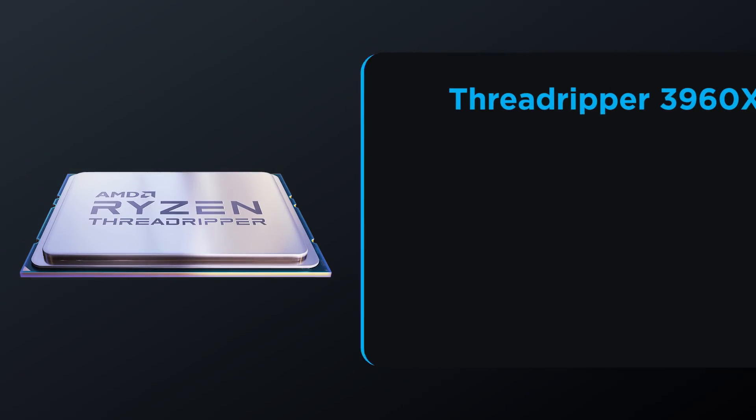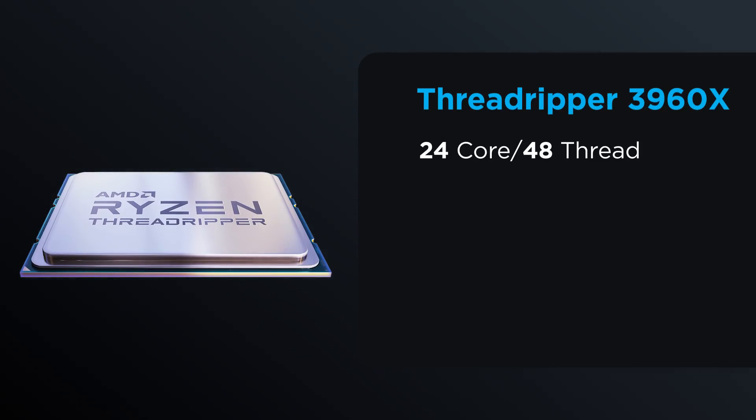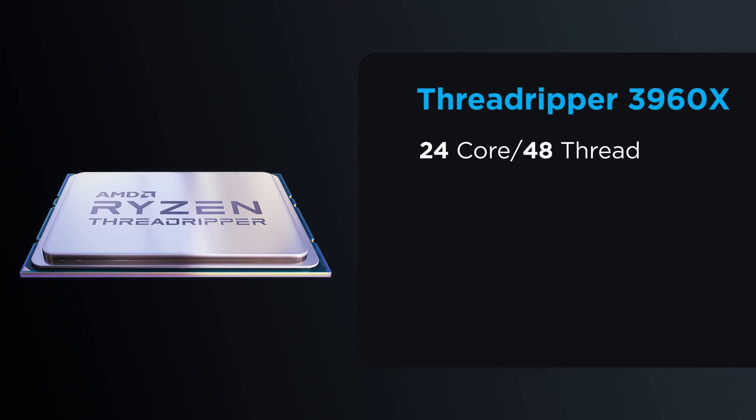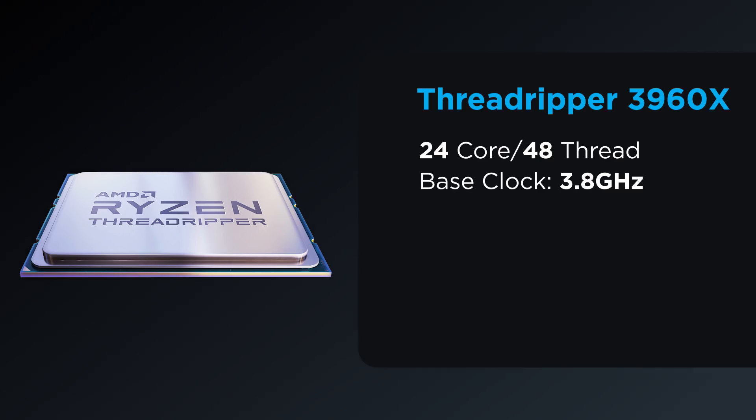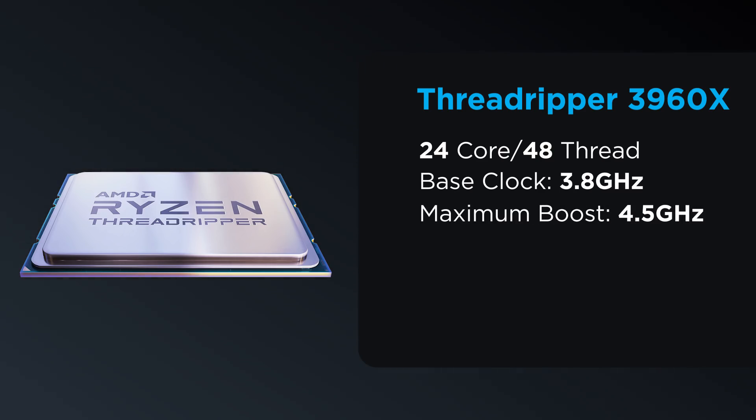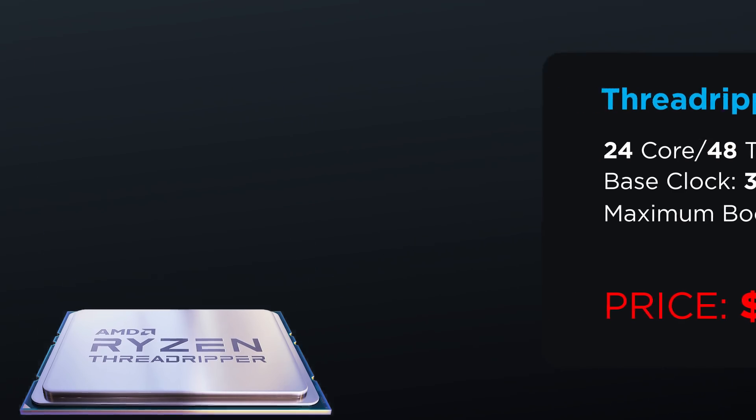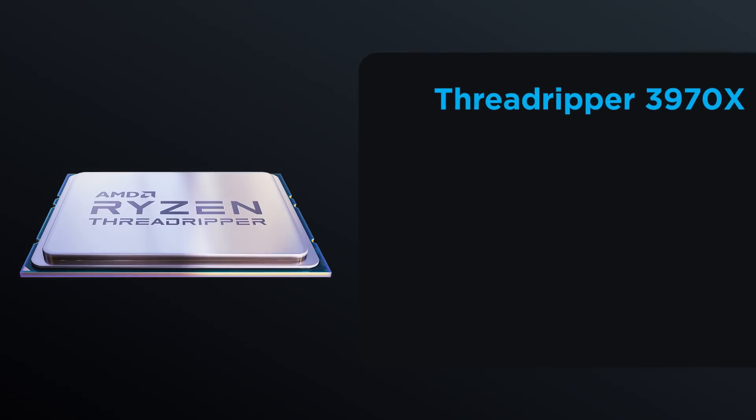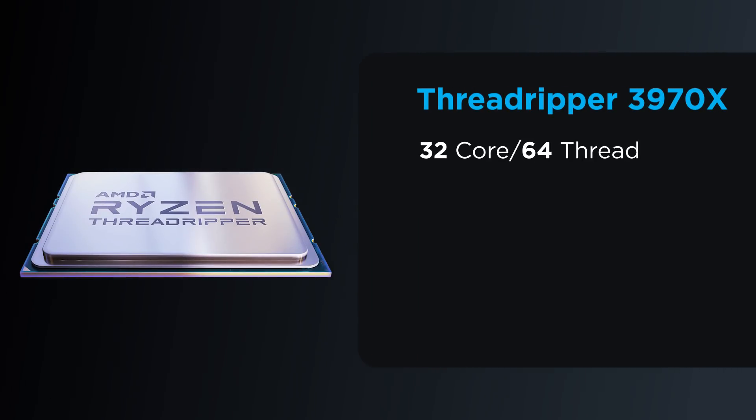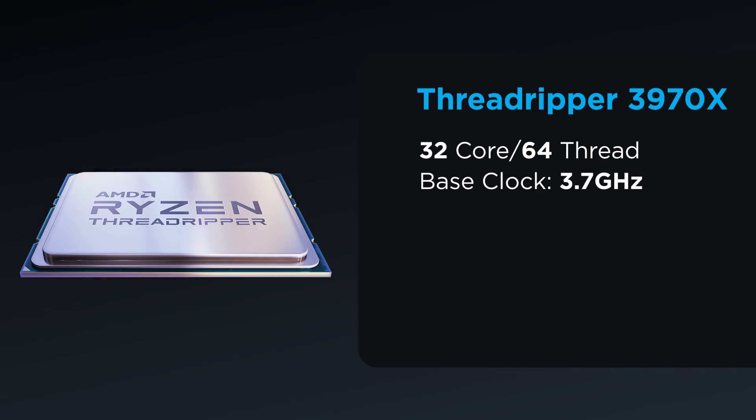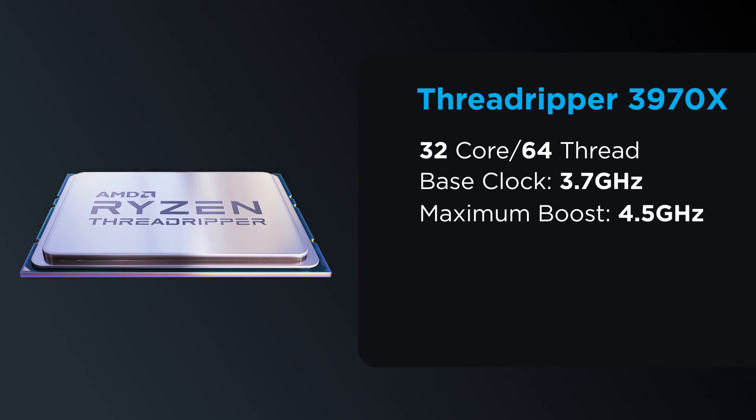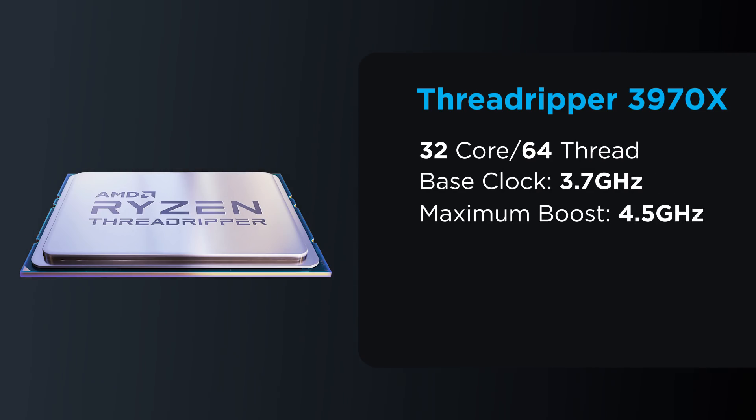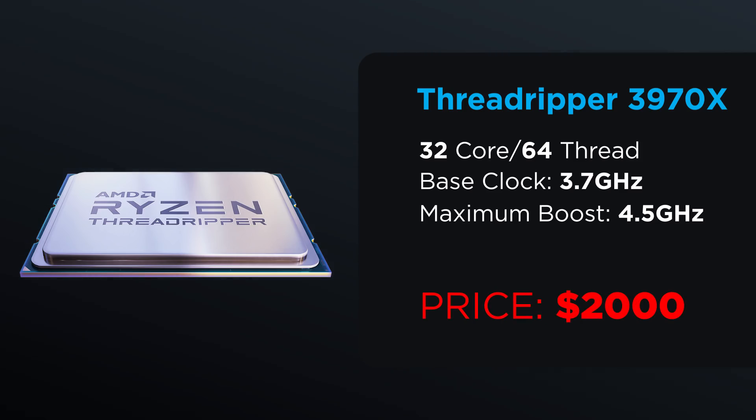Looking to AMD, we have the Threadripper 3960X, which is a 24-core, 48-thread CPU with a base clock of 3.8GHz, a maximum boost of 4.5GHz, and it costs $1,400. Lastly, the 3970X is a 32-core, 64-thread CPU with a base clock of 3.7GHz, the same maximum boost of 4.5GHz, and it costs quite a bit at $2,000.